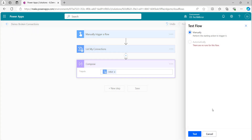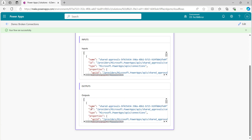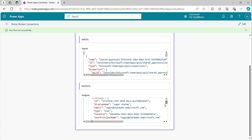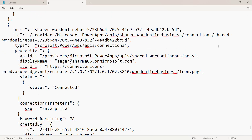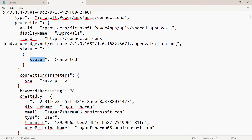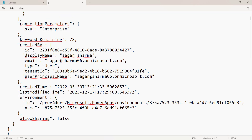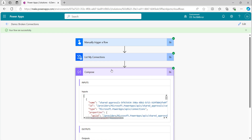I will quickly test it — manually run the flow. Now here you can see the output I am getting. I will copy and put it in Notepad. We can see a few properties. This is the complete array — I have the name, id, type, and inside properties: app id, display name — this is for approval — and status. Status is one of the important properties. Under statuses we have status, connection parameters, and keyword. These are the details about which environment this belongs to, allow sharing, and everything. Now, we have to filter this entire array where status is not connected. If it is connected, it's working fine. If it is not connected, we will get out that particular item and share it.